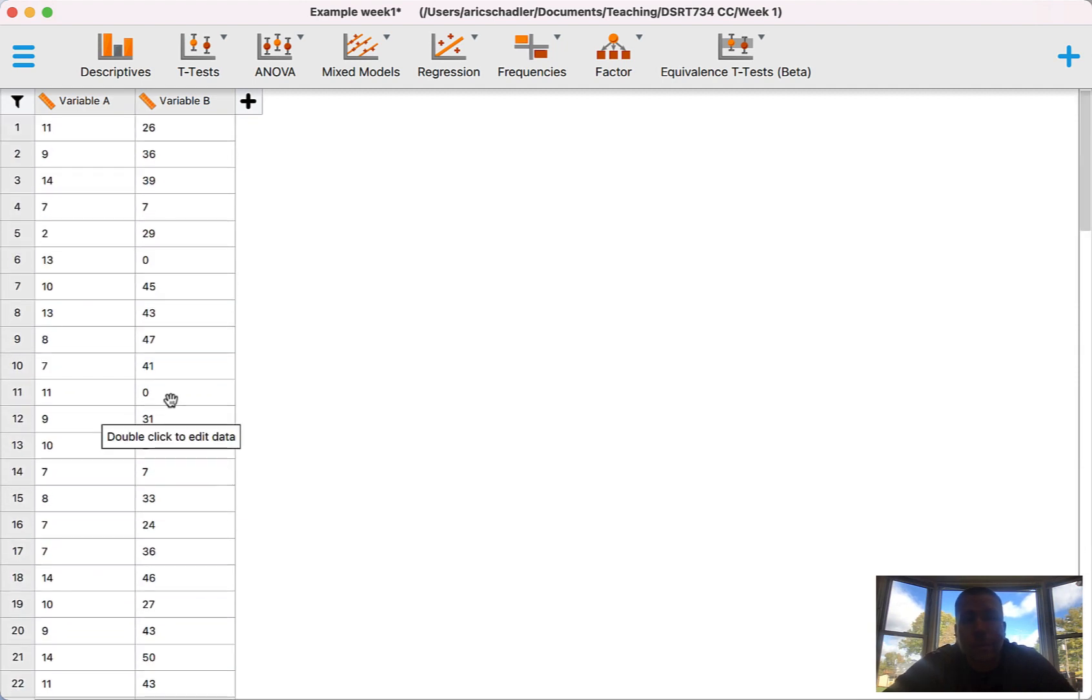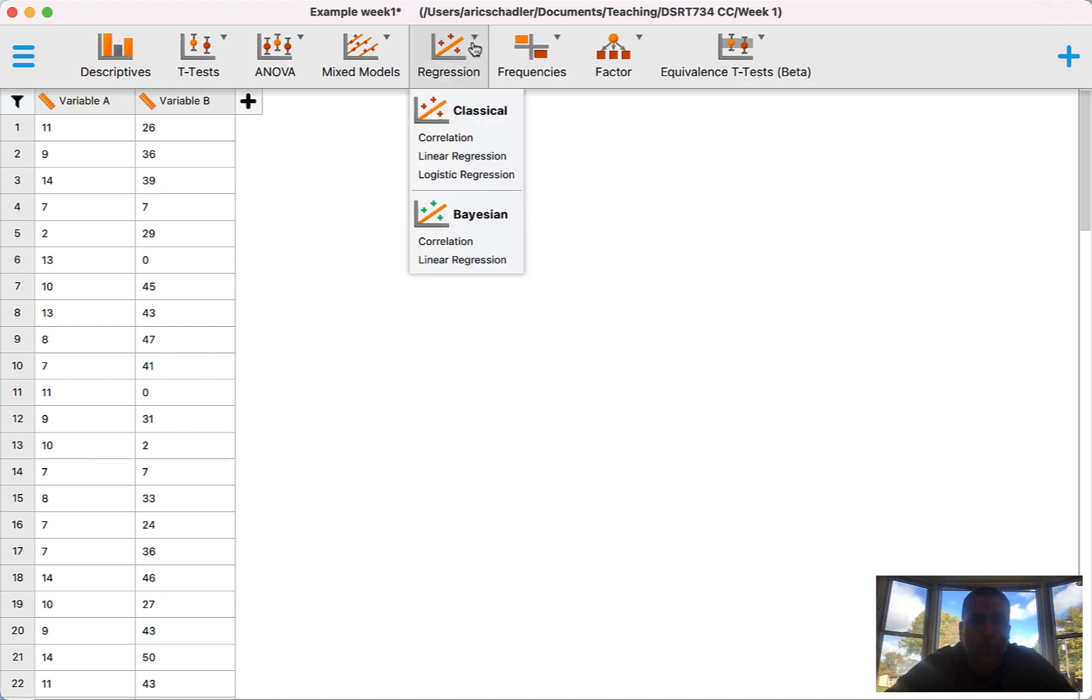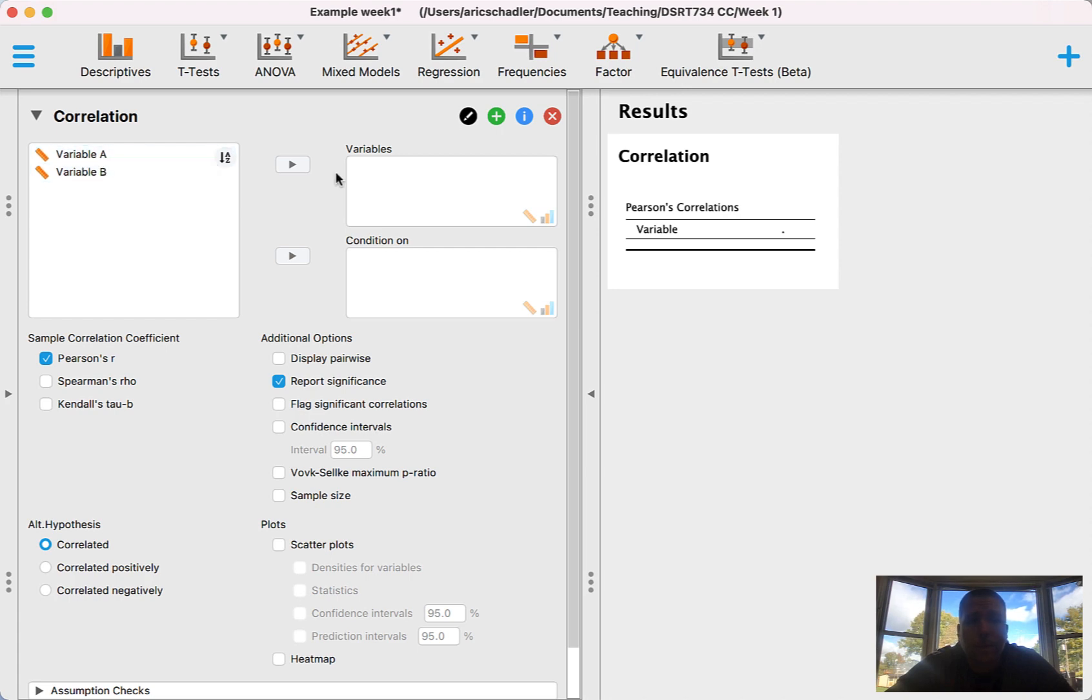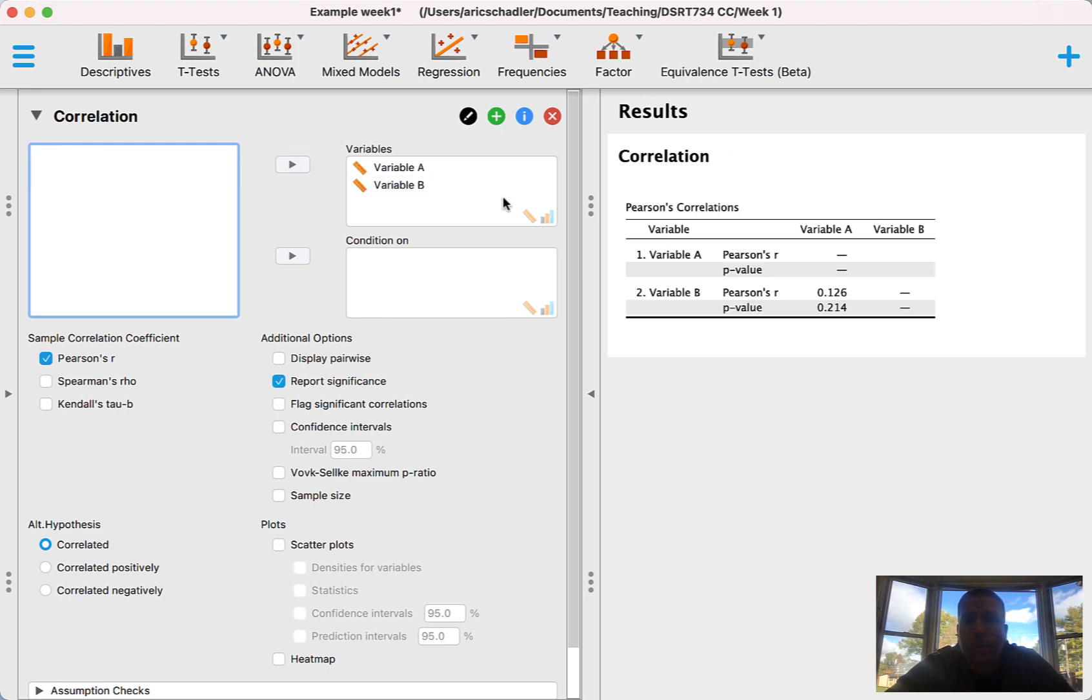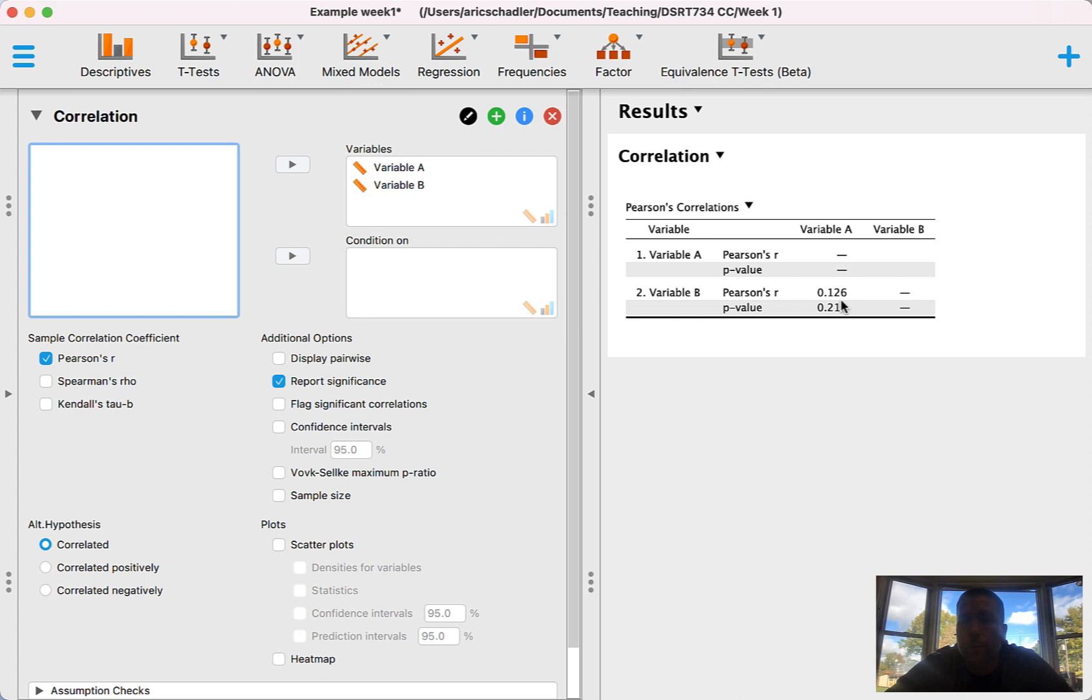The first thing we want to do is create a scatter plot and then calculate Pearson's correlation. So if we go up to regression and then correlation, we want to take our variables—in this case we have two variables, variable A and variable B—and we want to put them into the variables section and bring them over. Notice that immediately calculates variable B correlated with variable A. The Pearson's R is 0.126 and the p-value is 0.214.